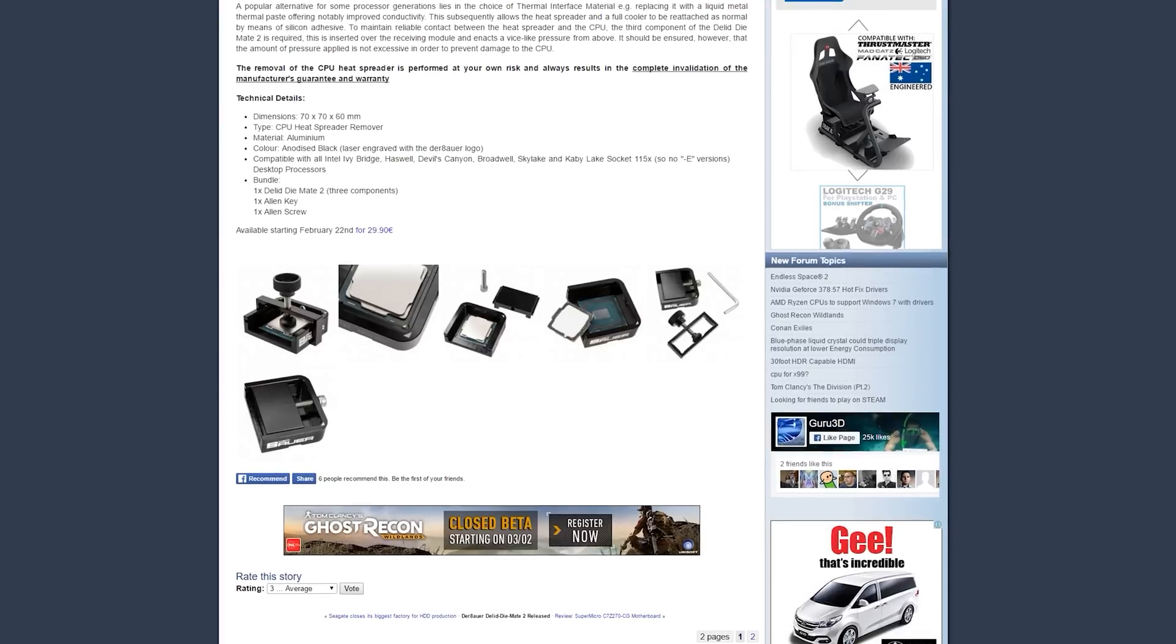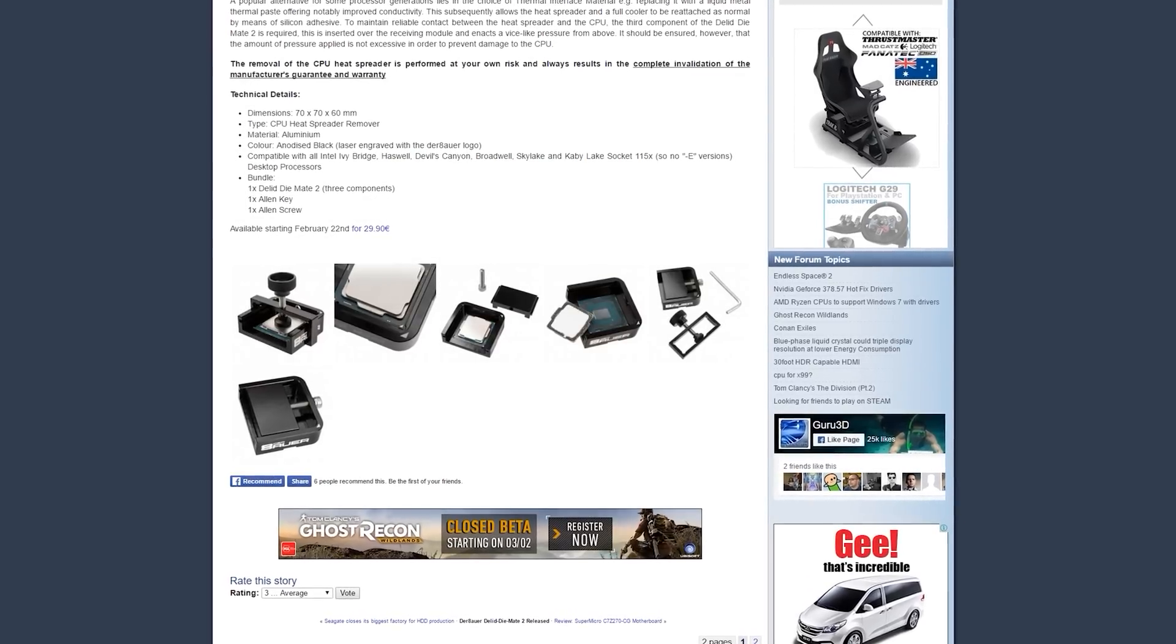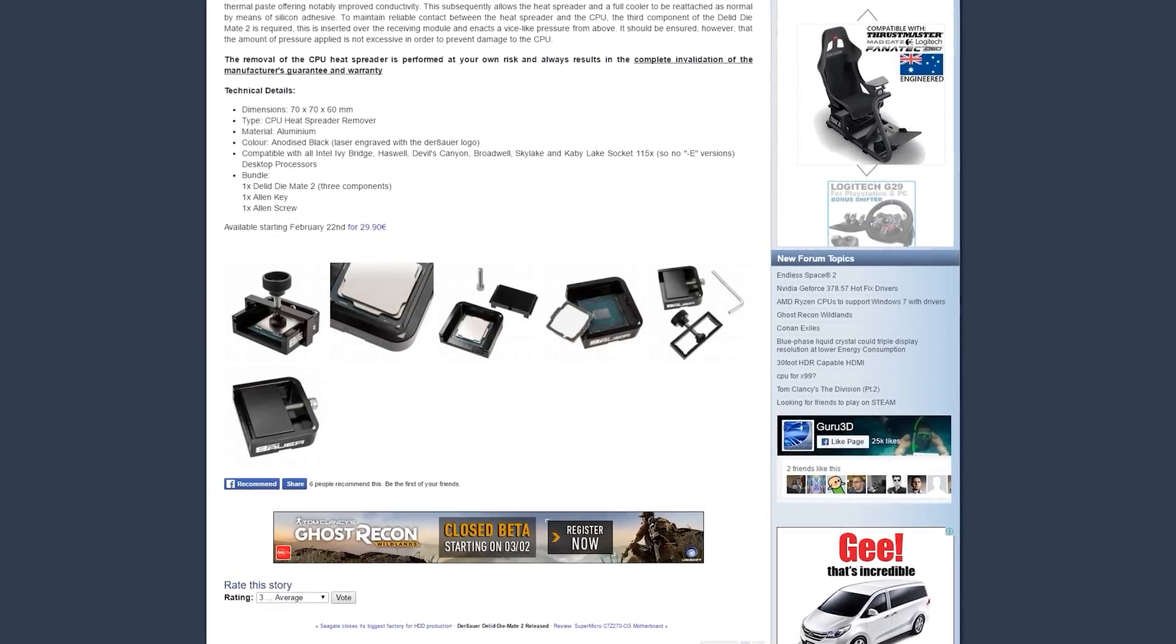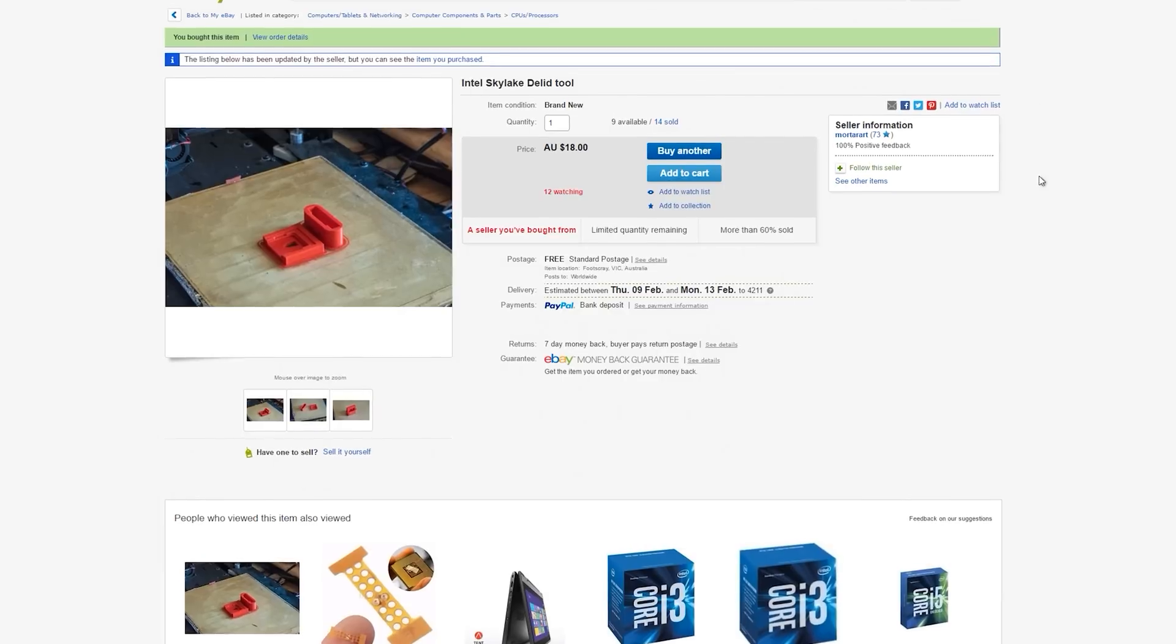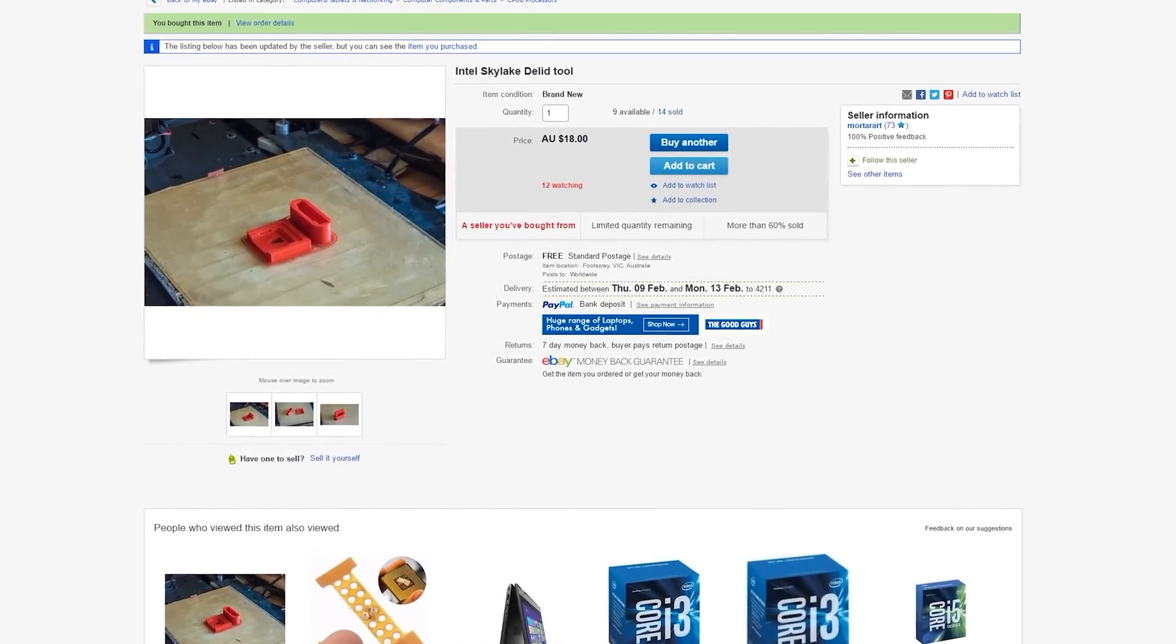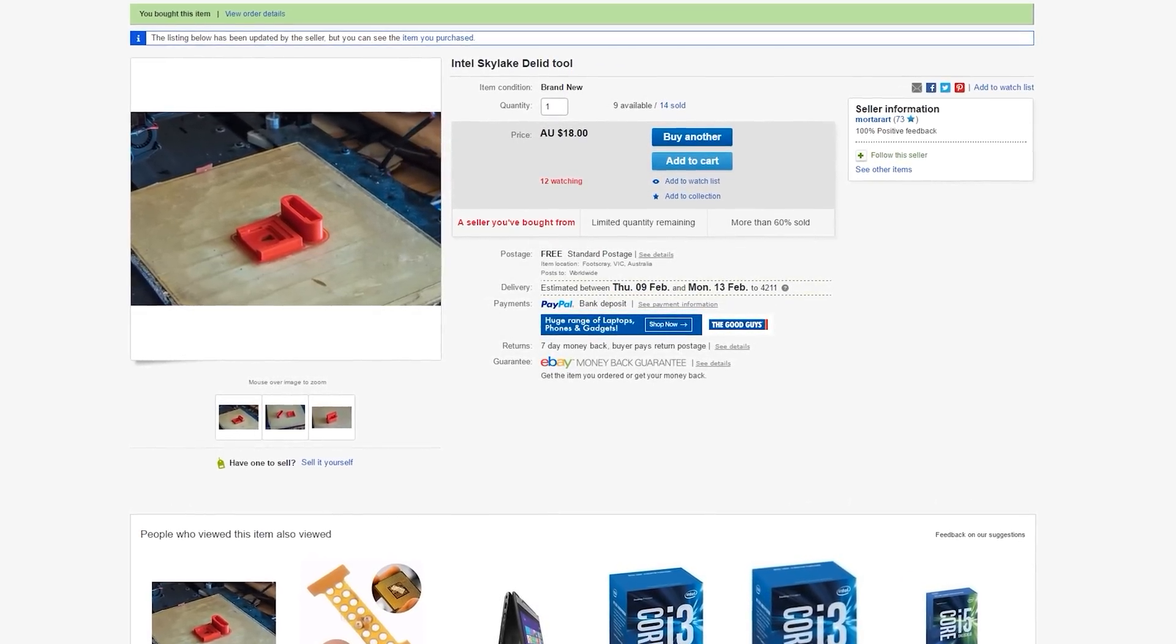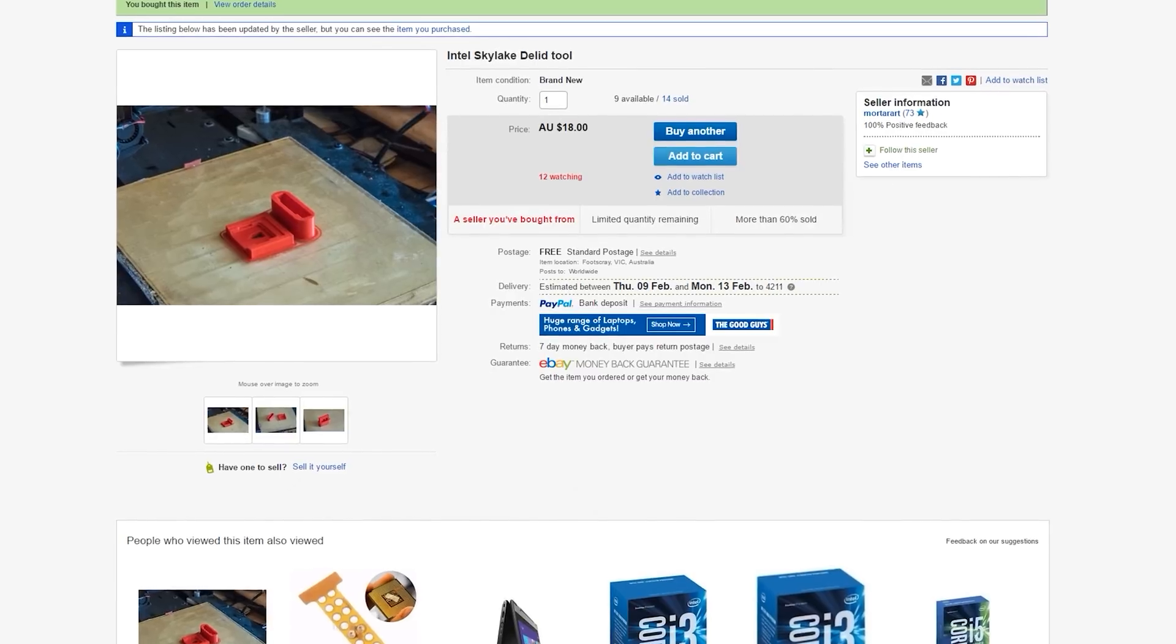There's a guy in Europe, I think his name is Der8auer, selling these kits for around 30 euros. I don't know how much extra postage is, but apparently they have a wait time, so I decided to get this one off eBay.